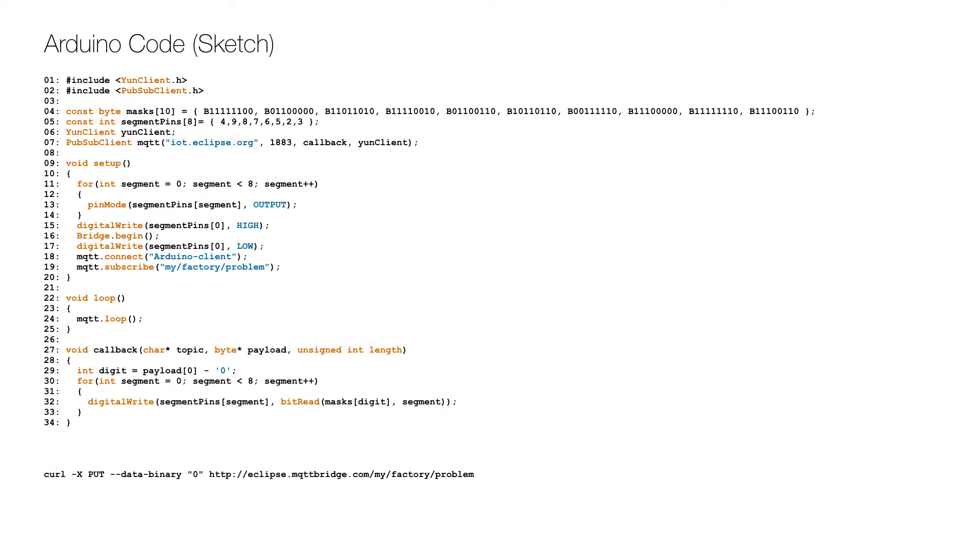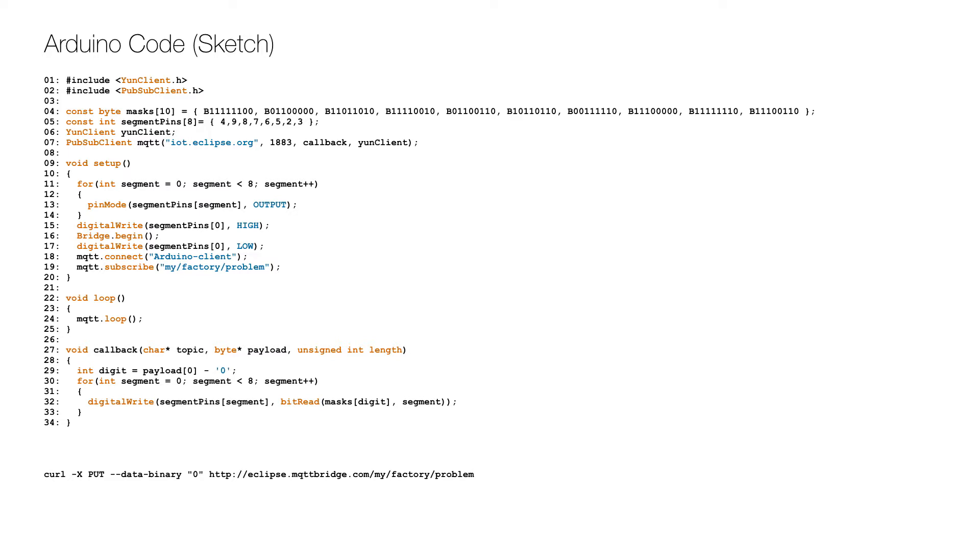This is the Arduino code or sketch to read the problem value from the MQTT broker and show the number on the LED display. After the initial includes on line 1 and 2, the bit masks for each of the digits 0 to 9 is defined on line 4. Then I set up an array with the pins corresponding to each segment on line 5 and the MQTT client object is defined and created on line 6 to 7.